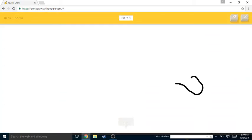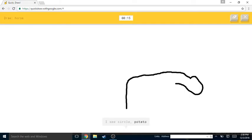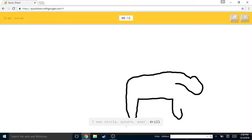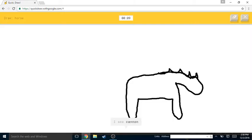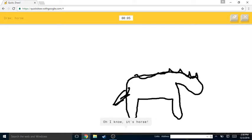Or scissors. I see vase or palm tree or hammer or rake. I see flashlight. Sorry, I couldn't guess it. I see circle or potato or pear or drill or t-shirt. I see cannon or gun or sweater. Oh I know, it's horse!